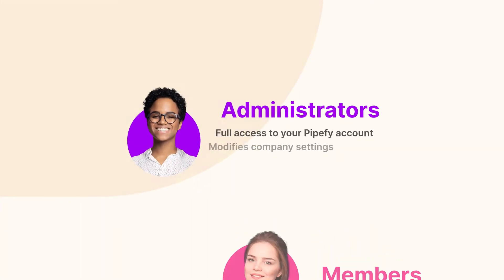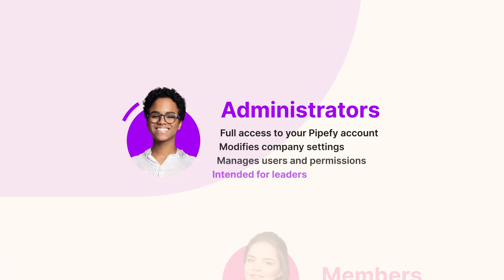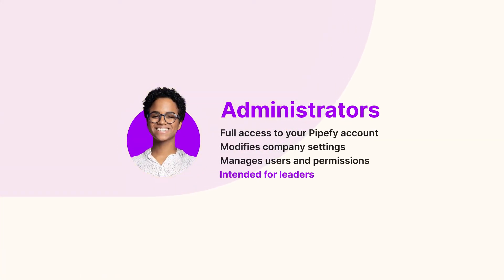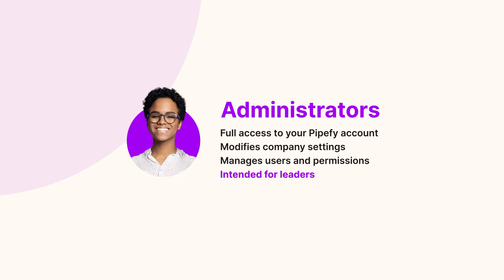Administrators, those with full access to your Pipefy account, including private pipes. Since they can modify company settings, manage users, and designate permission levels, this is intended for those who occupy leadership positions.